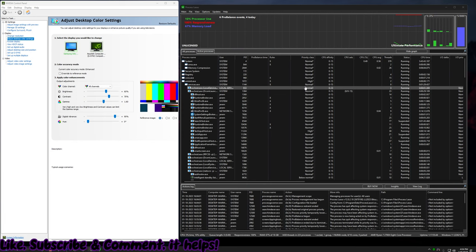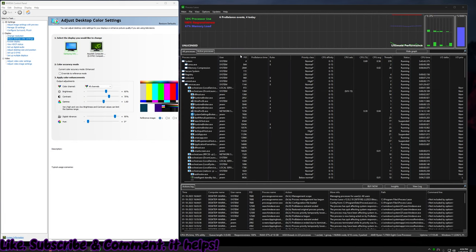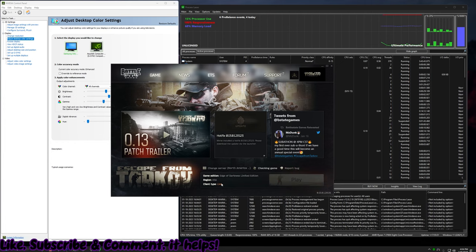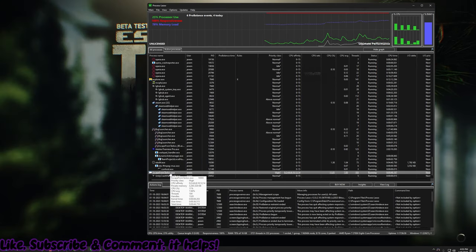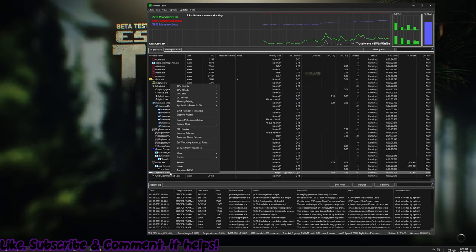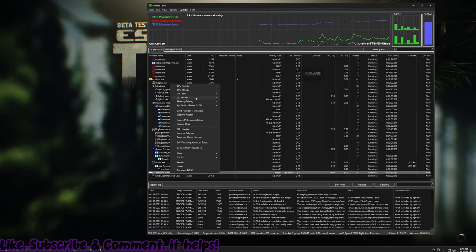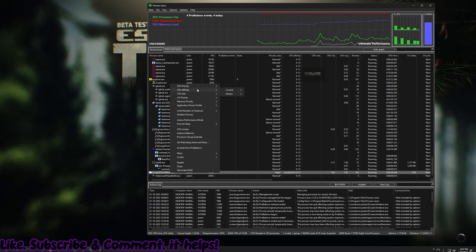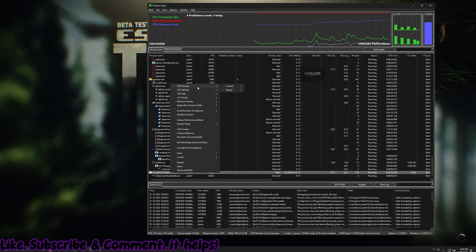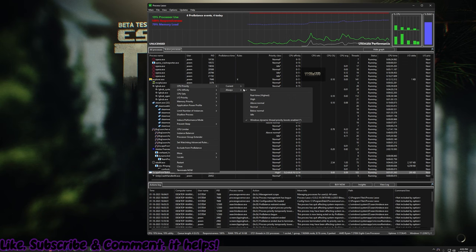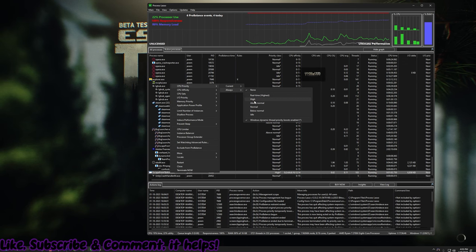If you want to install Process Lasso, what this is, is basically just a supercharged version of the task manager. All you have to do for this is find the Escape from Tarkov.exe, and then right-click it. There's two things you need to do. You need to go to CPU Priority, go to Always, and set it to High.